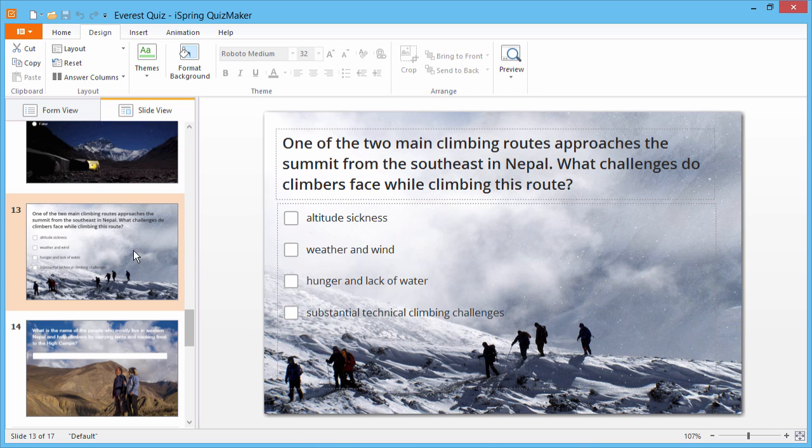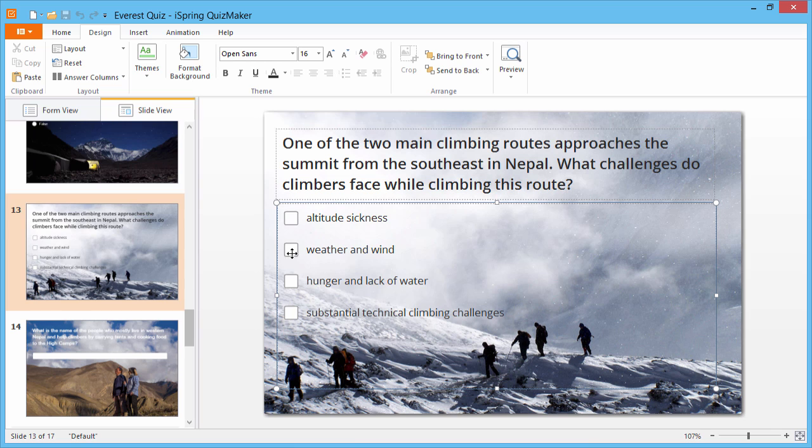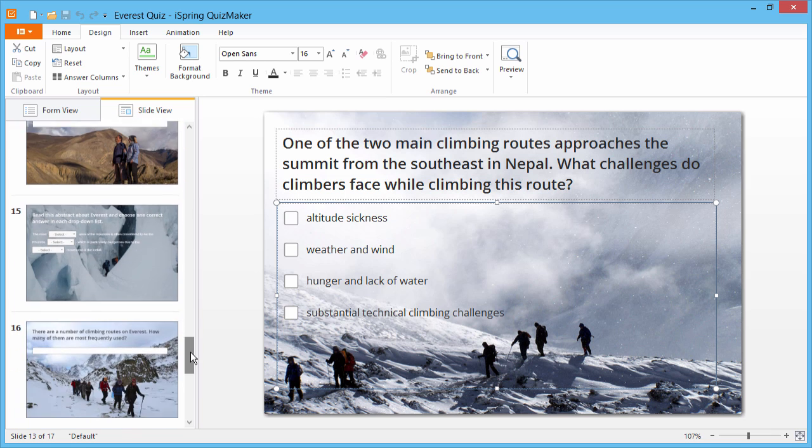A multiple-response question allows for more than one key answer, which is impossible to do in PowerPoint. But, of course, the elephant in the room is assessment.